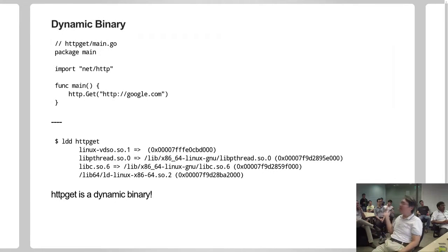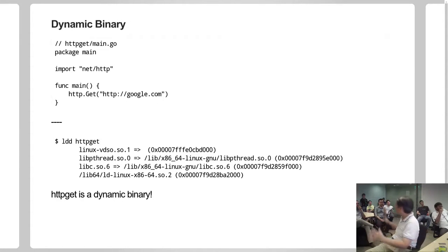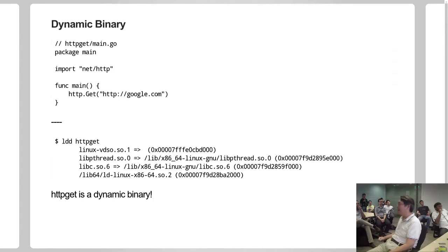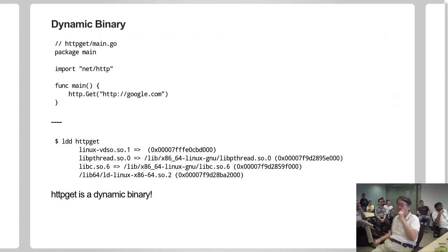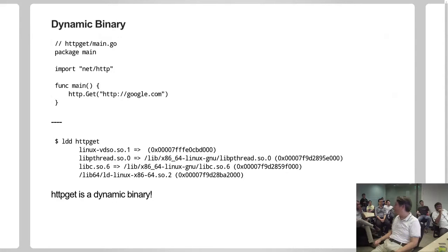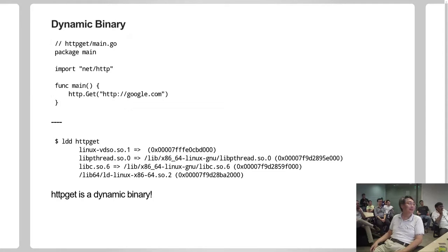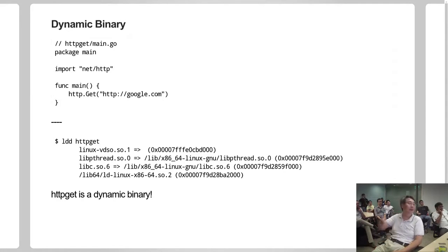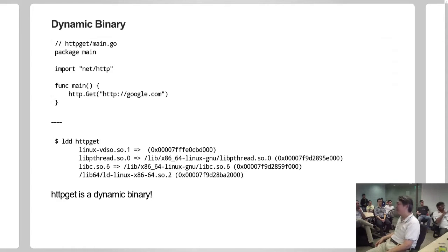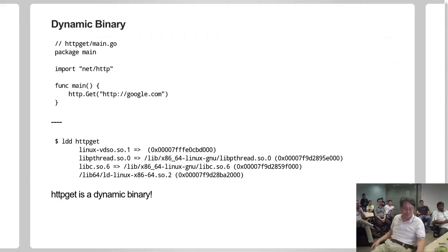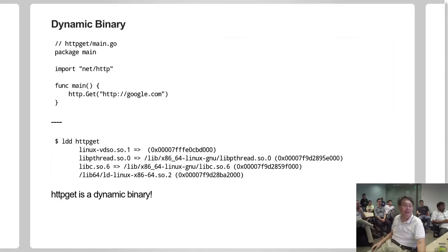But there's a situation where we don't have a fully static binary. This is another program. If you use the HTTP package, for example, a very popular package in the net/http package, and let's say you get something, get a URL. You compile this and whoa, what's happening? ldd says I need linux-vdso, libpthread, libc.so.6, libc64. That means with the HTTP library, Go is not fully static. You need those libraries to run, otherwise your program will not run. So HTTP get in this case, when you compile it, is a dynamic binary.